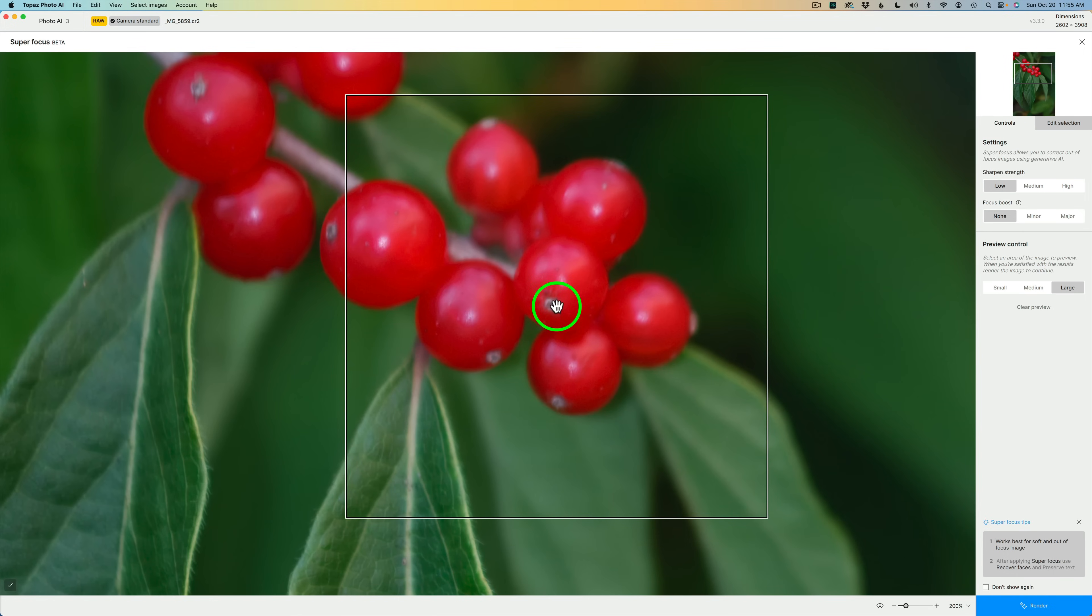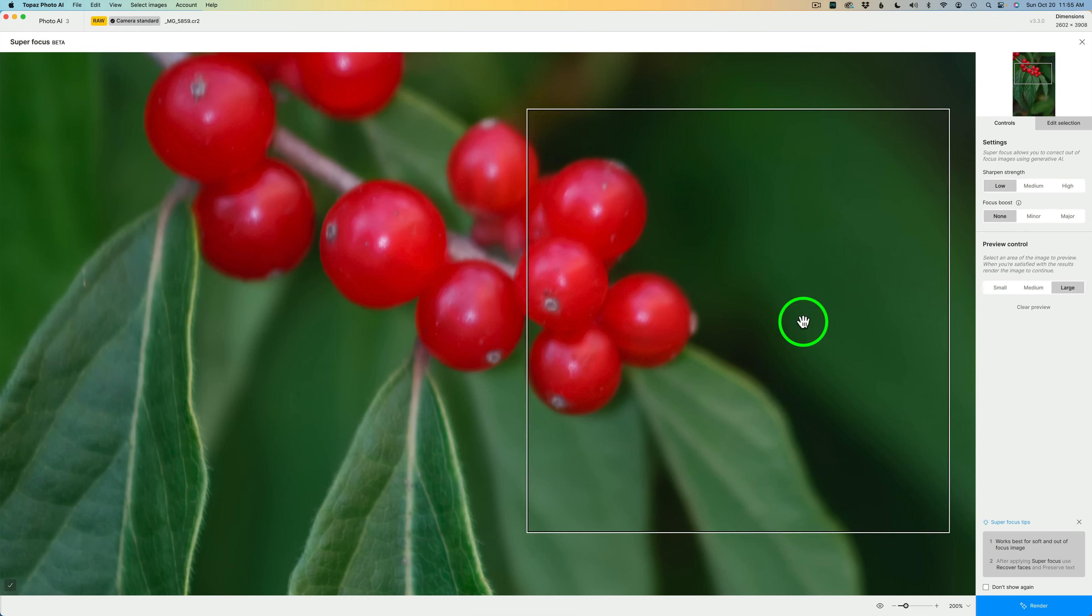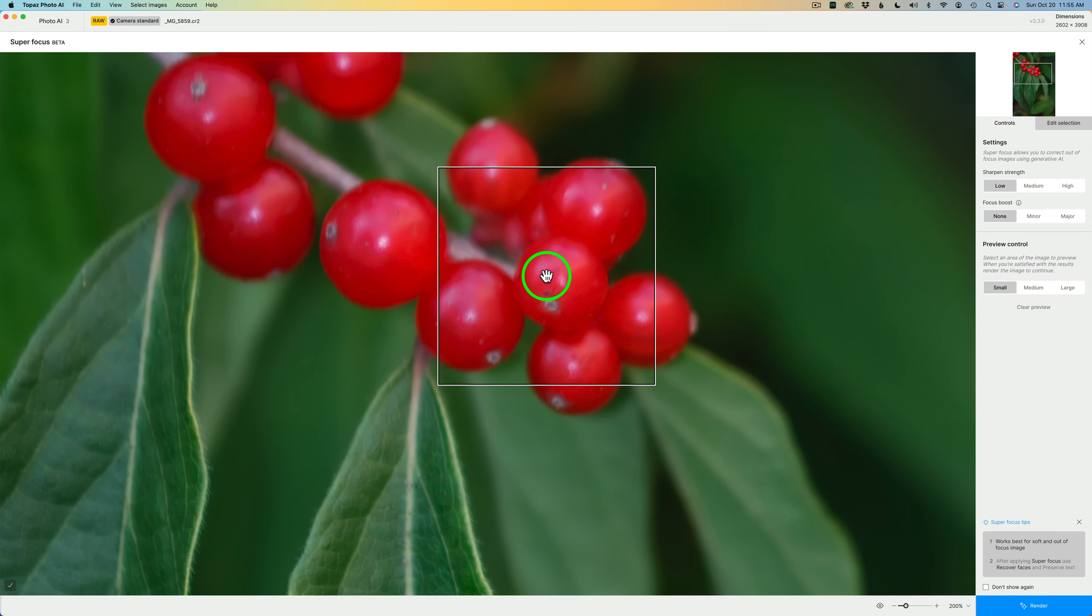That being said, a large preview window like you see right here compared to a small preview window, large will take much longer to show you a preview than small or medium will. Experiment with the different sizes.